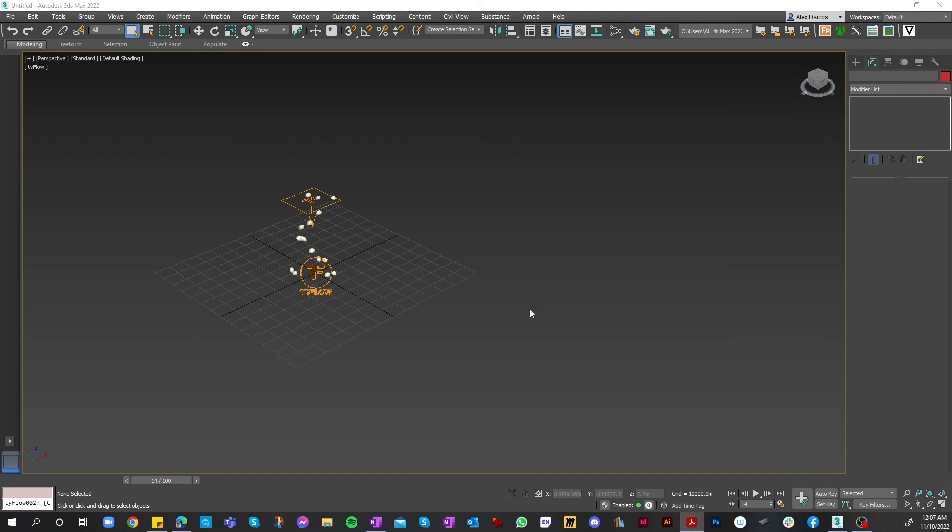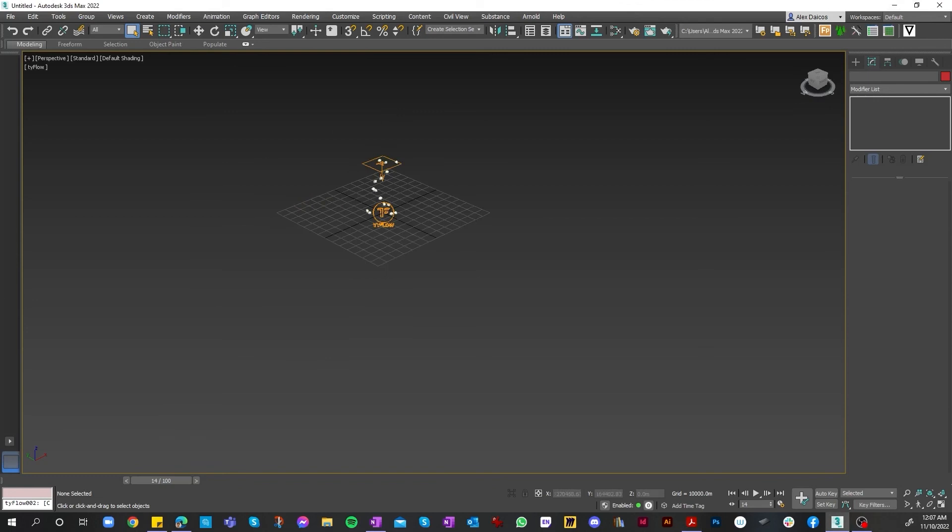Once that's all done, we just close 3ds Max and then restart it, and then Tyflow should be installed. That is pretty much it for this tutorial on how to use Tyflow. Hope you enjoyed it. Thank you for watching. See you in the next tutorial.